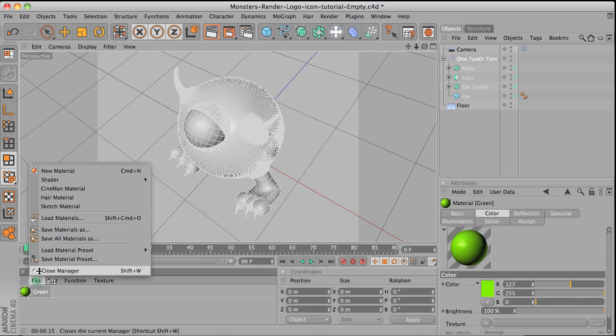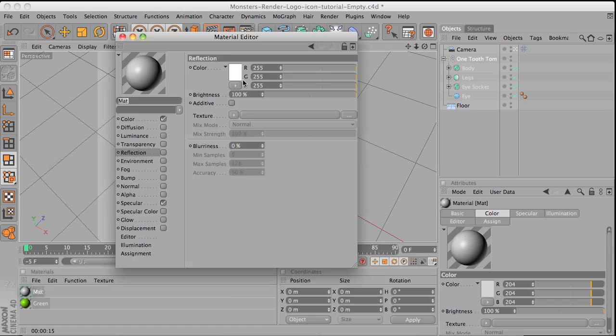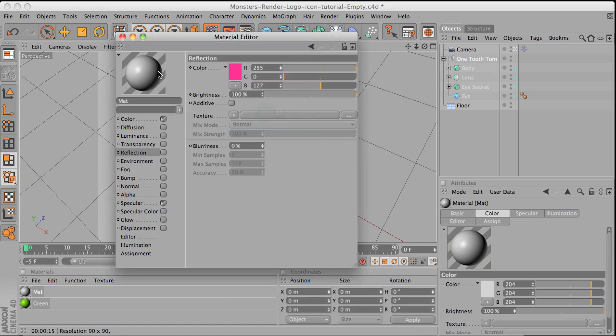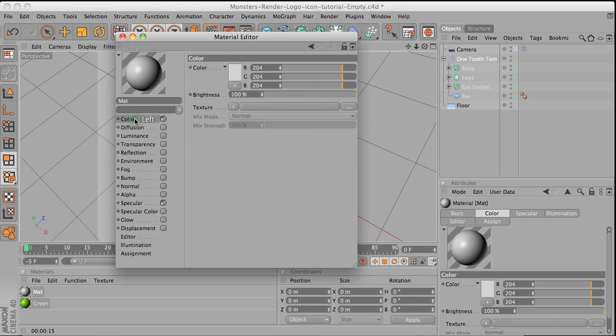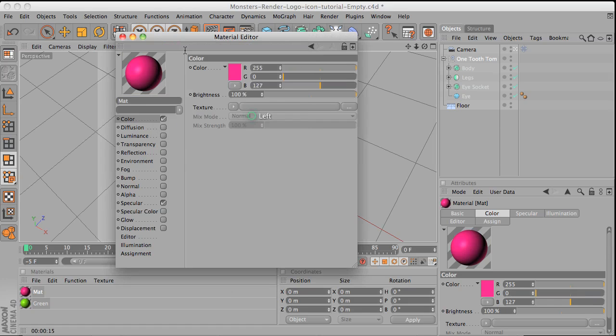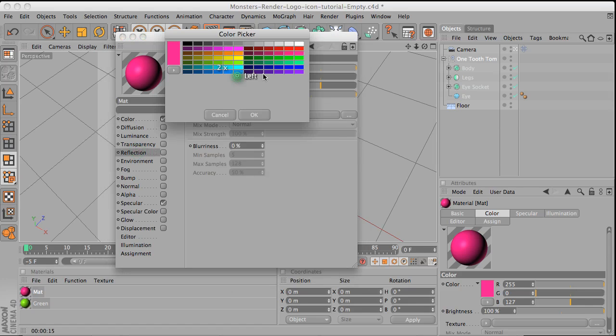Then I'm going to create another material. Double click on that. And pink. Oh, I'm sorry. Make sure that you are on the color, not in the reflection first. Color. Change that to pink. And then go to the reflection. I'm going to change this one back to what it was like gray.